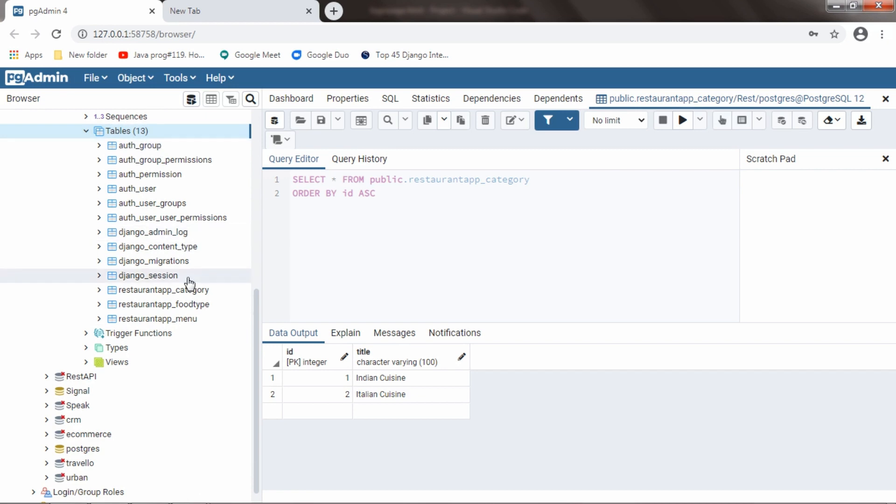In that, these are inbuilt models. And I have created three models for this project. I mean, I created three tables for this project.